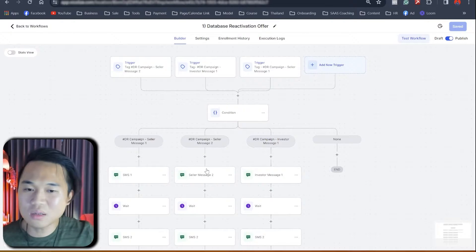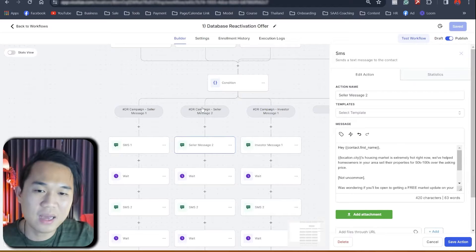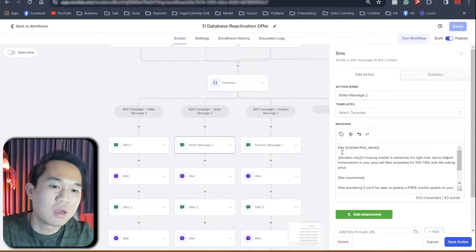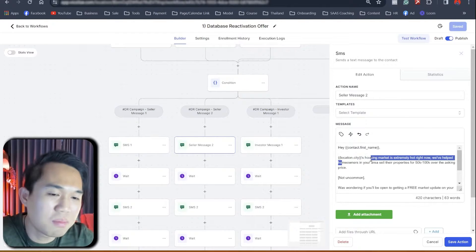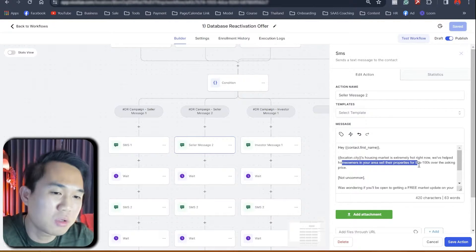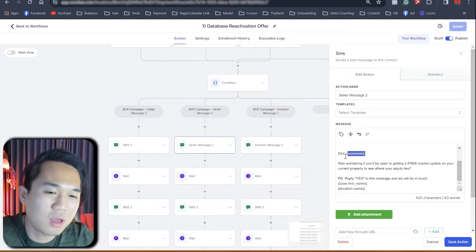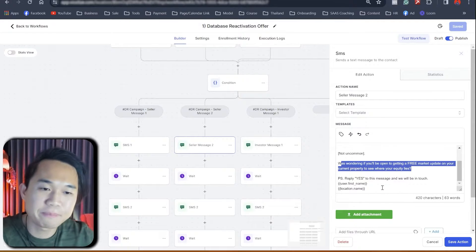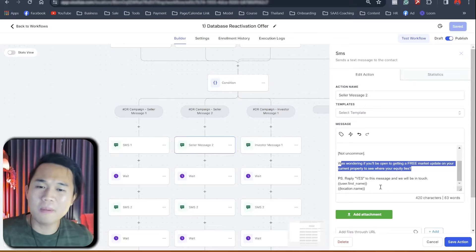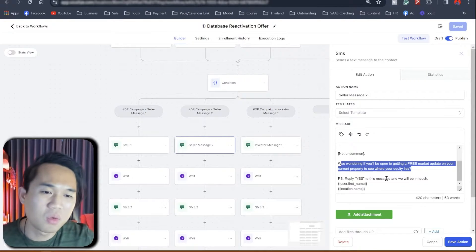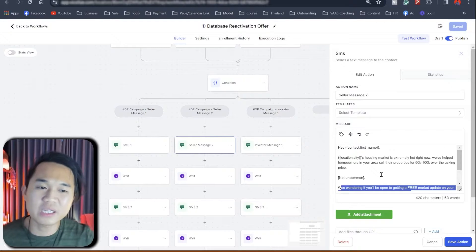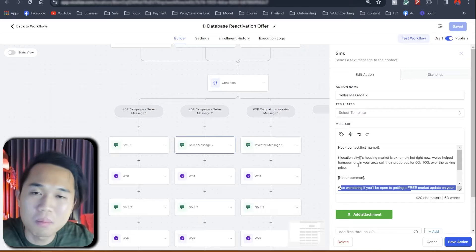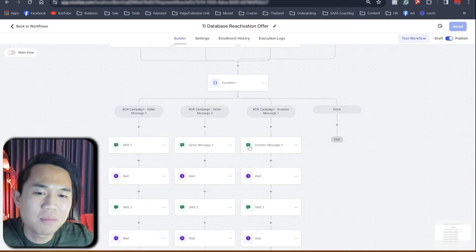So the second branch, the second possibility here, once you add the second tag is just this, right? It's saying, Hey, location city housing market is extremely hot right now. We have homeowners in your area set property for 50, 200K over the asking price, not uncommon. Was wondering if you're open to get free market update on your current property, see where your equity lies, right? Similar thing as the previous one, but I guess it hits at a different angle. One is saying we can sell your house for a better price. Other one's saying we help investors buy property for more rental yield, right? So sort of different there. But again, second and third message is exactly the same, but this is different.